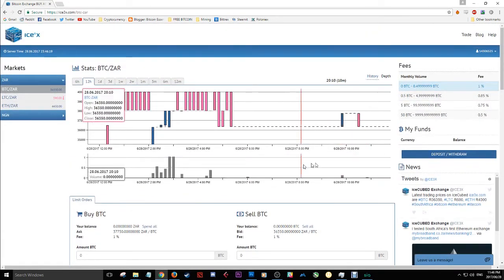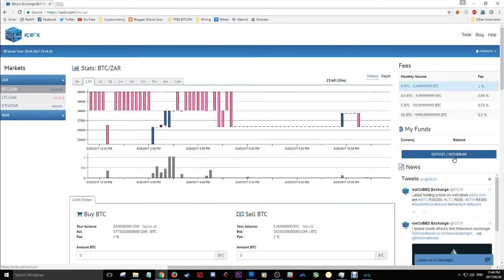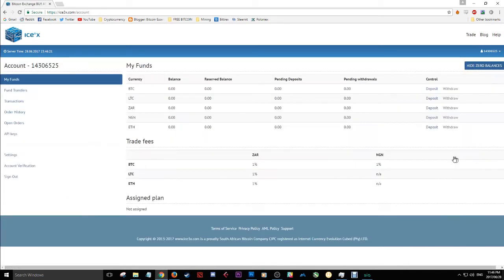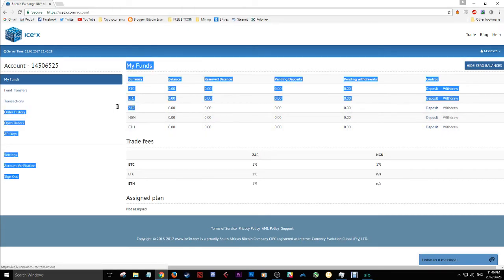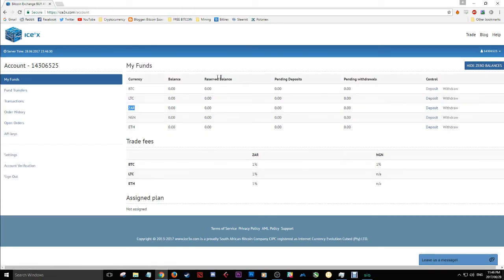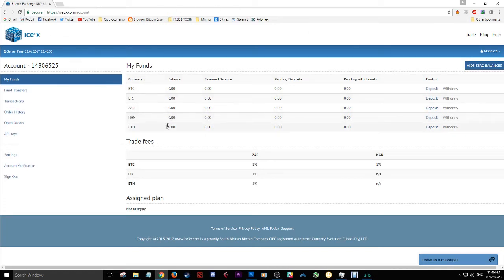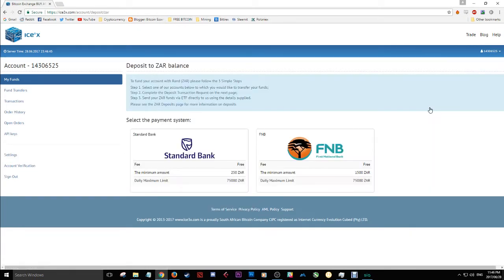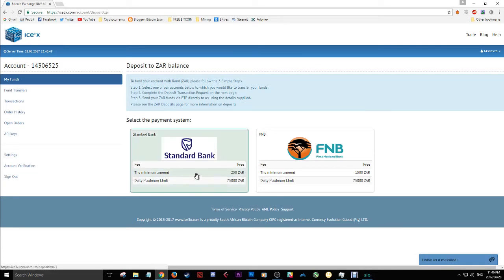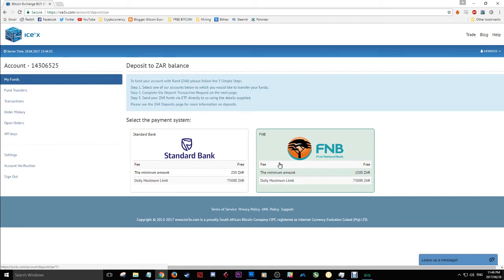Now in order for me to do this trade with Litecoin, with Ethereum, or with Bitcoin, you can see you can flip between the charts over here and it will change these graphs and the buy and the sell orders here. In order for me to do this trade, I need to deposit and withdraw funds from the ICE3X wallet.